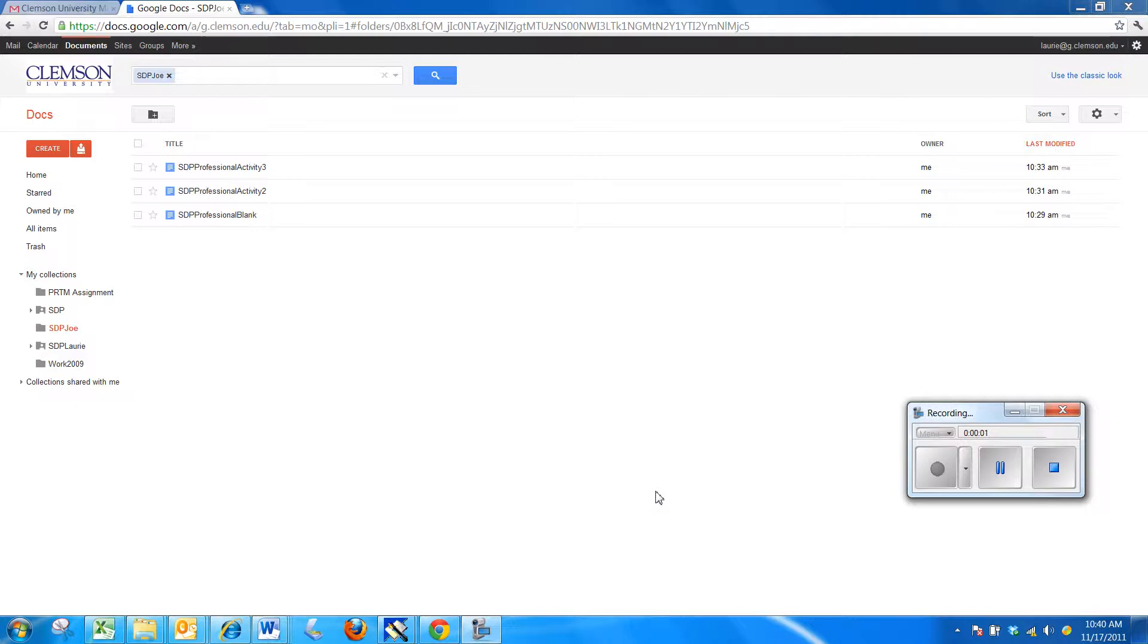Hi, this is Laurie Sherrod with CCIT's Teaching and Learning. I'm going to be demonstrating using the Staff Development Program template for Clemson University that I have set up.